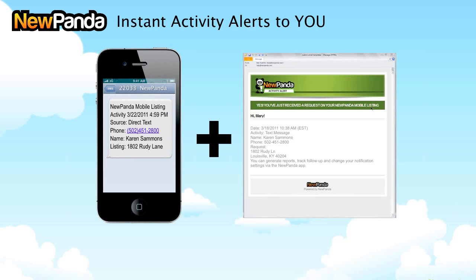Here's an example notification: a NewPanda mobile listing activity occurred at 4:59. Its source was a direct text. This would tell you if it was a QR code or a voice call, and it includes the caller ID, the name from caller ID if it's a phone call, and the listing requested — in this case, on Rudy Lane. The same information is also available as an email alert. You can set up both options in your settings.